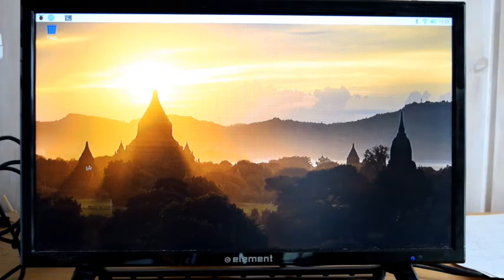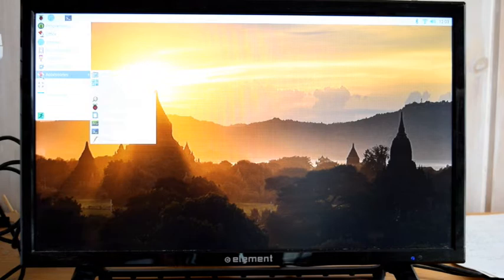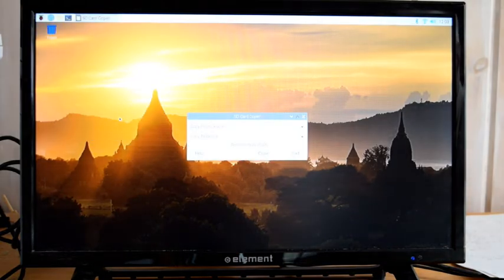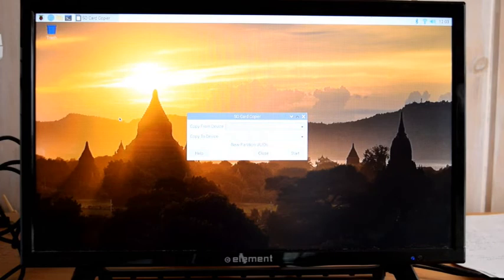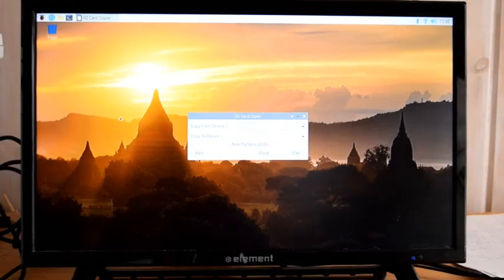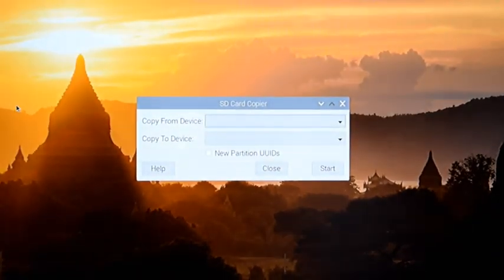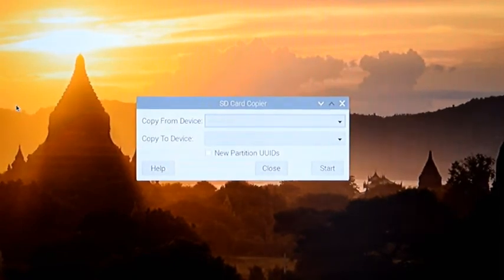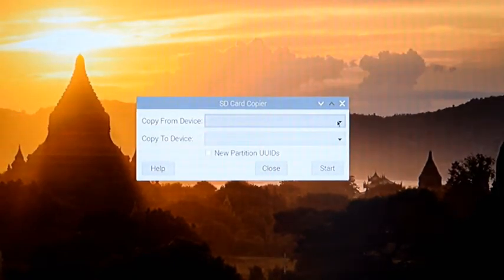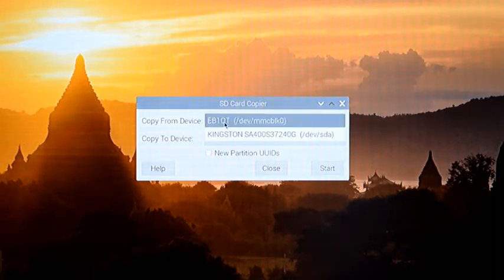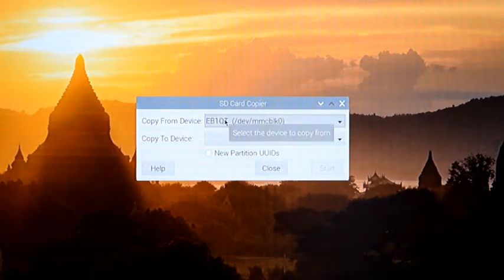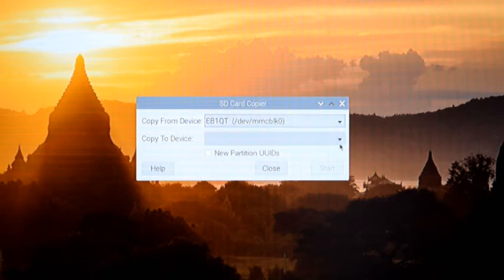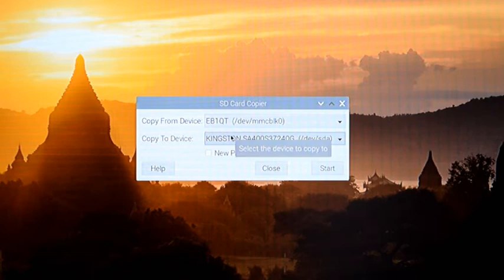So to copy it, we go up to the Raspberry up here on the upper left. And we click Accessories, and then we go down to SD Card Copier. And let me zoom in on that. And we just select the device we want to copy from, which is going to be this smaller device here, which is the SD card. And then we select where we want to go to, which is the hard drive, the SSD.